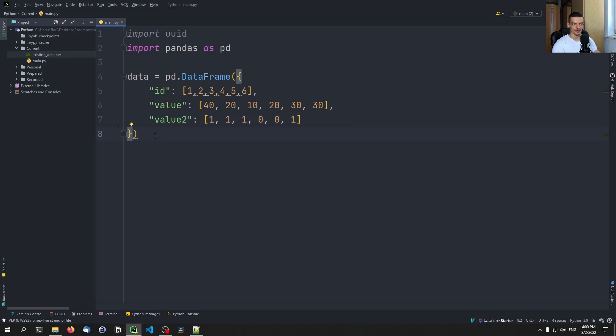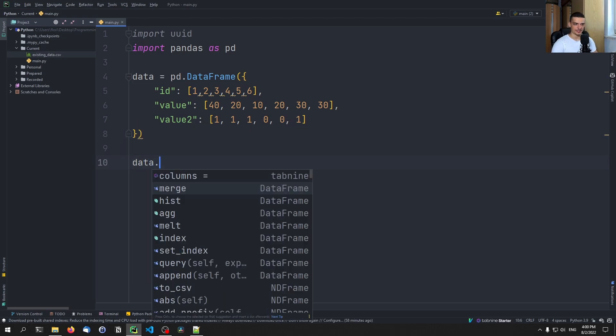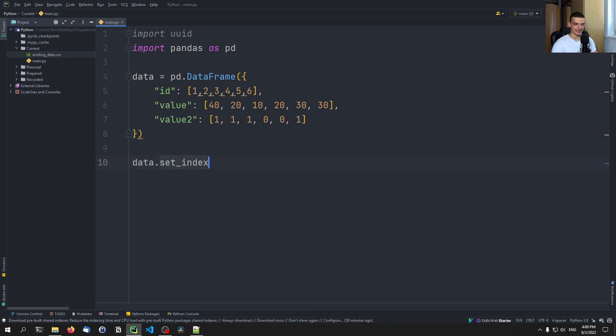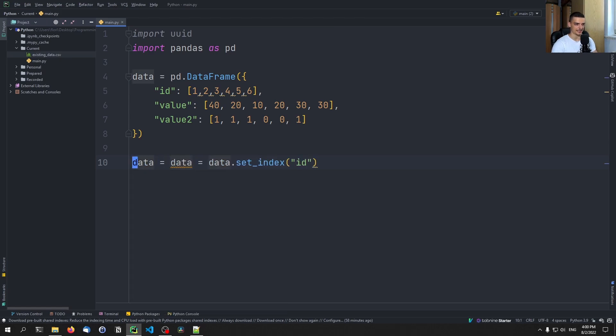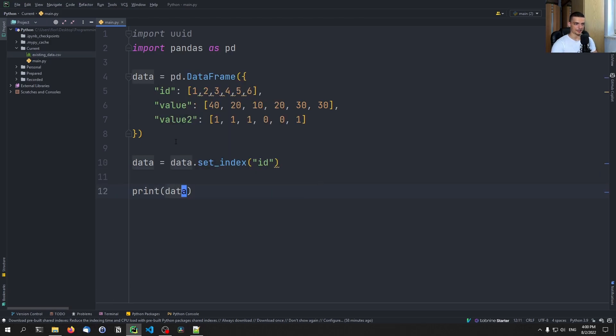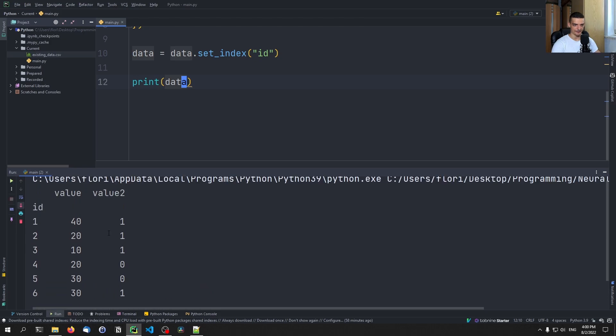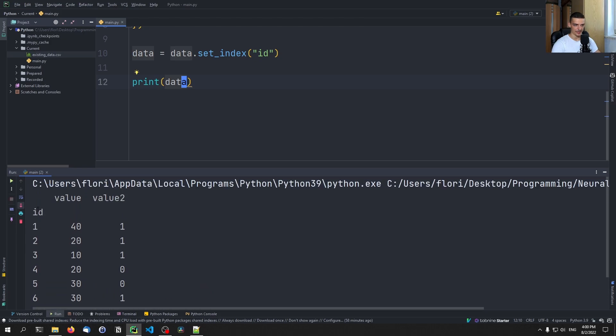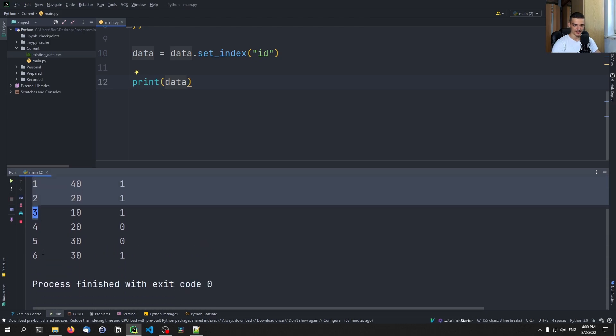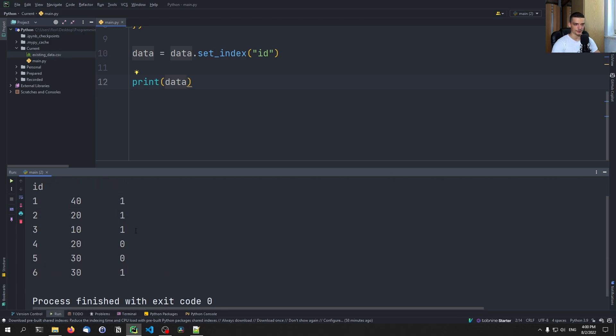And this is now our data that we want to merge with the existing data. So this is a very trivial example, very simple example. Now what we're also going to do is we're going to say data set index is going to be the ID. So data is going to be equal to data set index ID. And then we can print that and you can see what this looks like here. So in this case, we have now a data frame where we have the ID as the identifier, obviously, so as the index, and then we have value one, value two, or just value and value two.